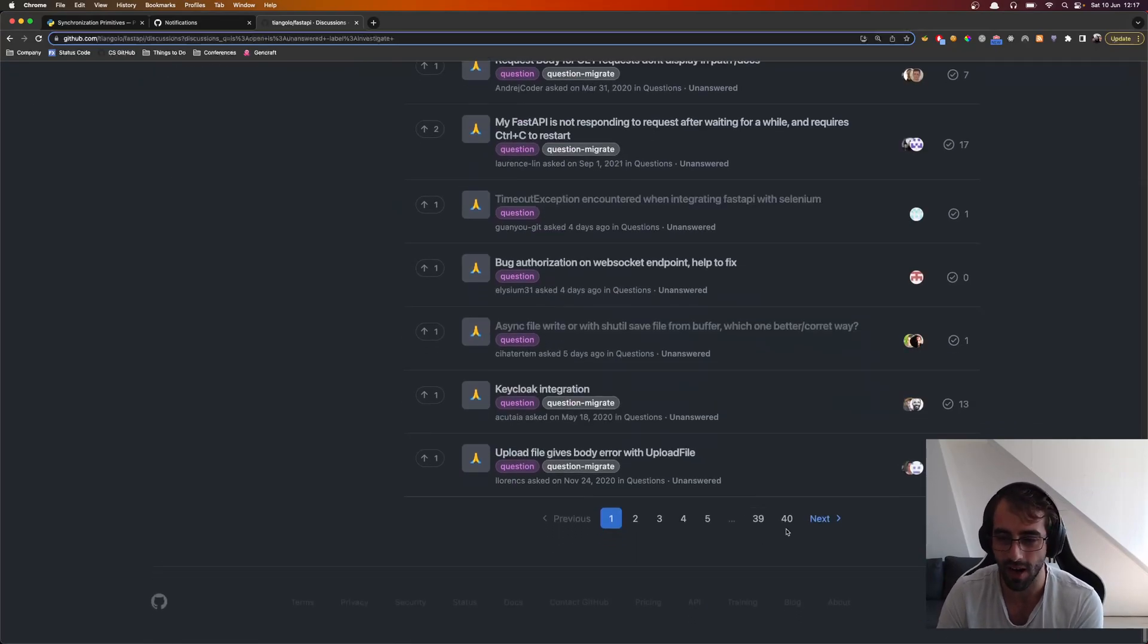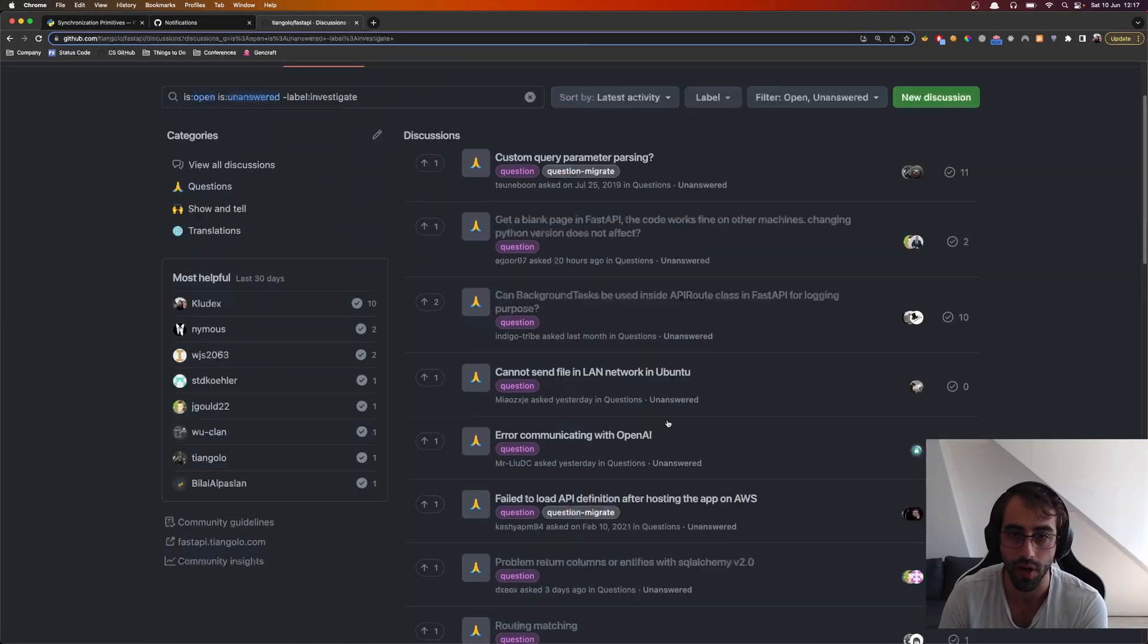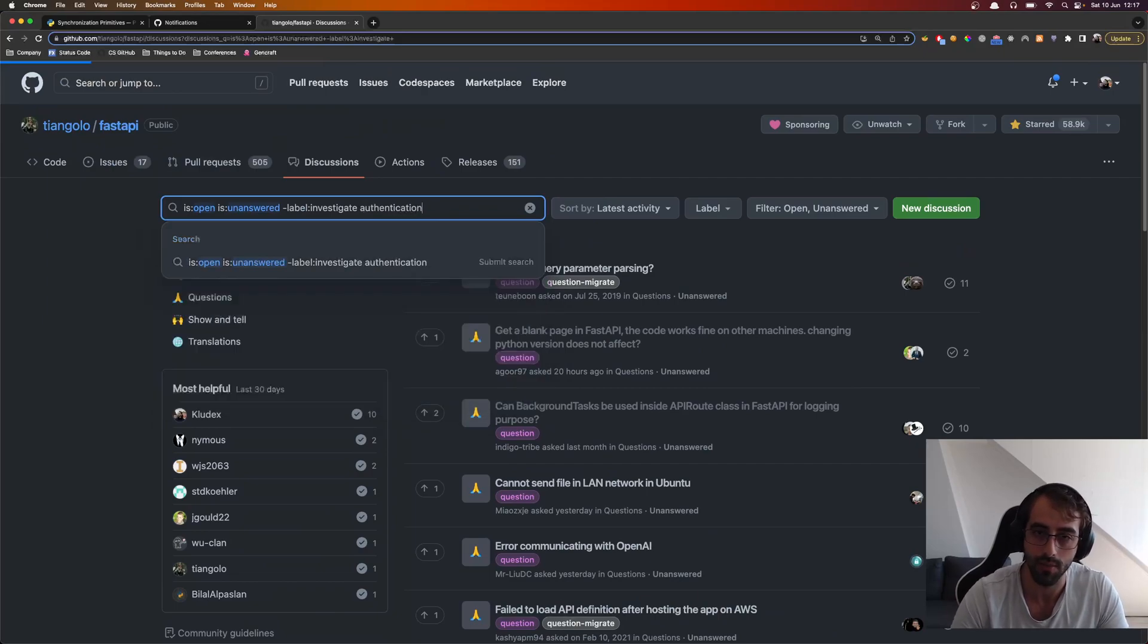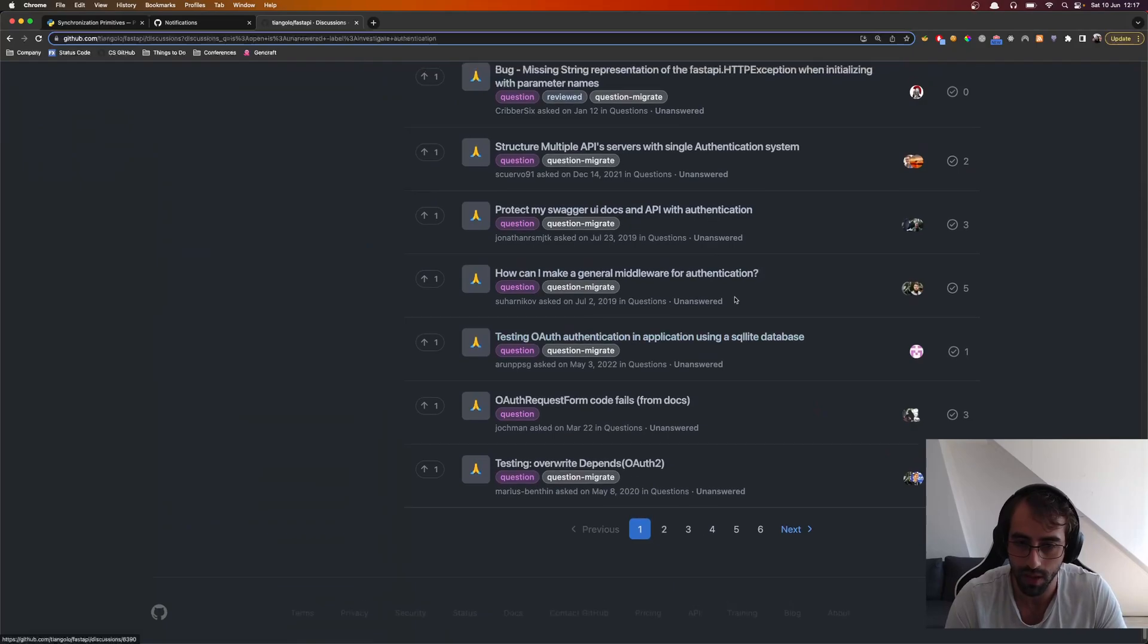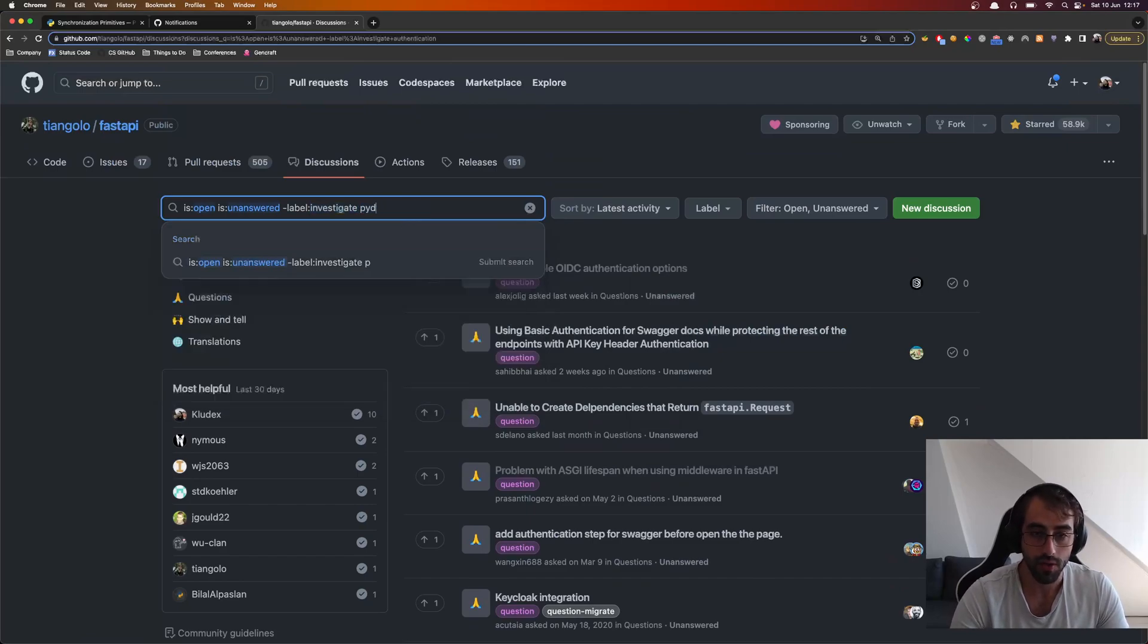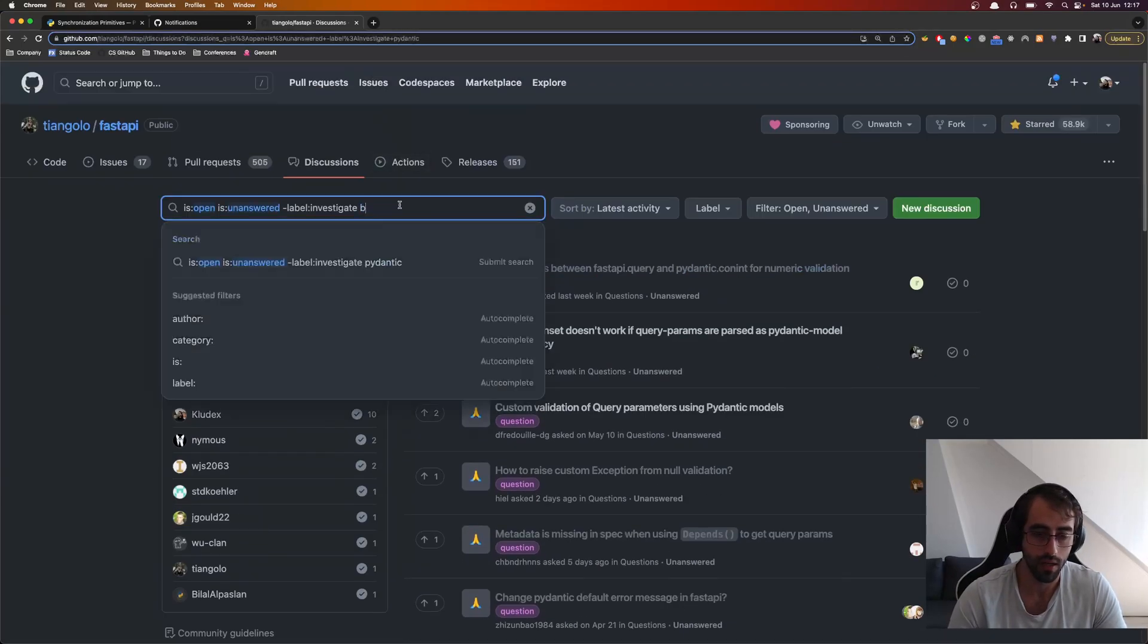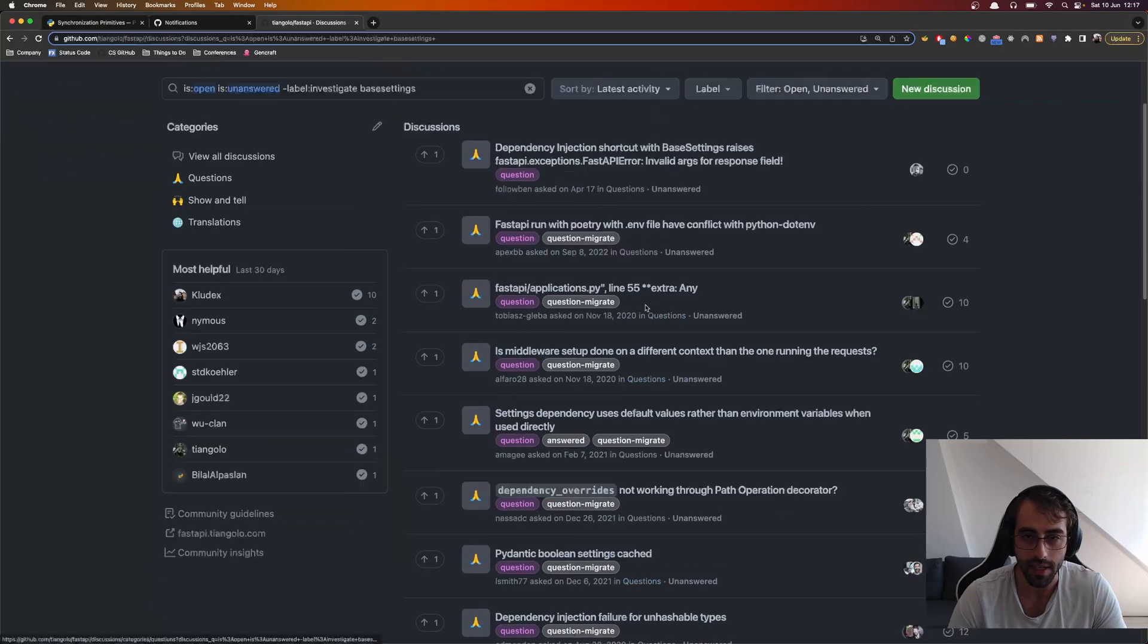So we have a lot of discussions. So you can go through each one or the ones that you find that is your field of knowledge. So for example, if I put here authentication, I'm going to find a lot of discussions. So six pages, and you can try to see if you're going to help on answering them. So if you look also for Pydantic, you're going to find a lot of things that you can help. So 40 pages. You can also look for base settings. You can also find a lot of stuff. Oh, not that many. Maybe I can answer those.